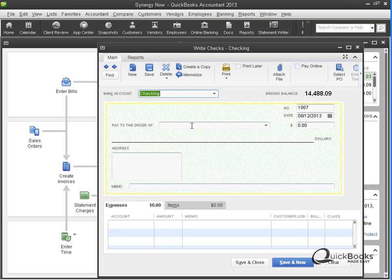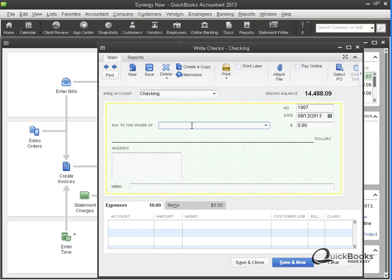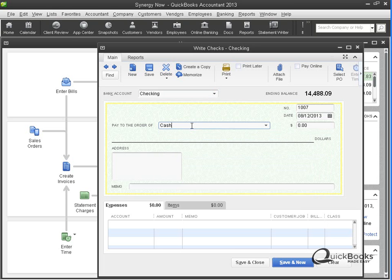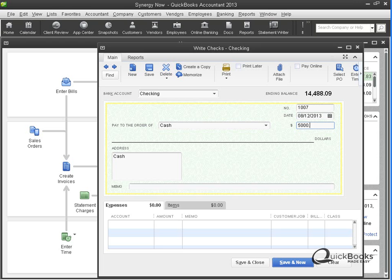So we're writing a check. We'll point it to cash or maybe to the name of the bank or maybe to the name of your own organization. It doesn't really matter what you put here. And then let's say we want to transfer $4,500 to the savings account. All right.